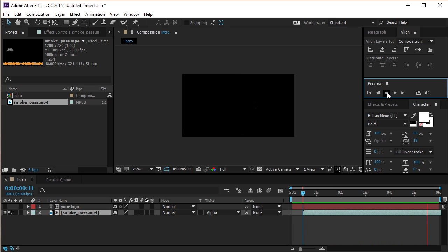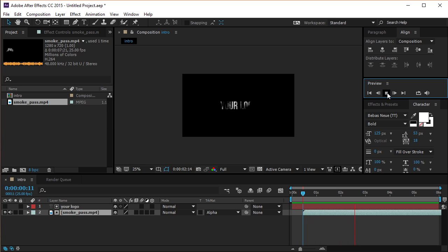This was my tutorial about the smoke logo effect. Don't forget to hit the like button, share the video with your friends and subscribe to my channel. See you next time.